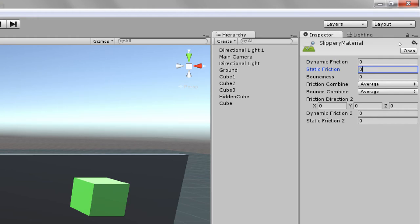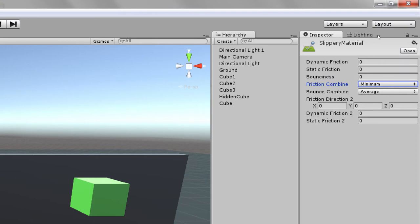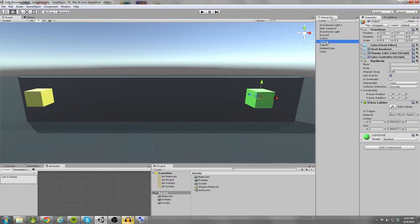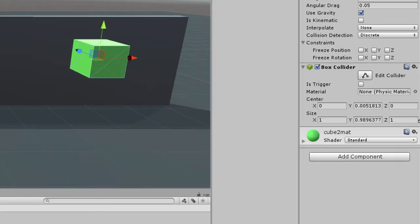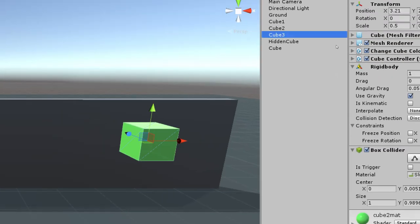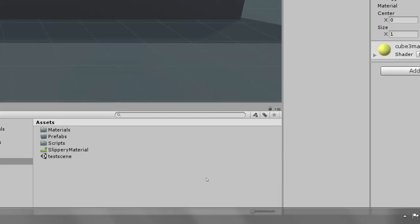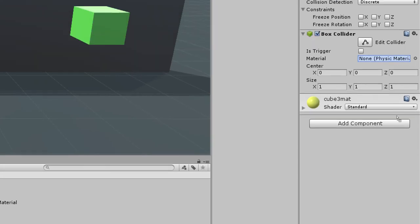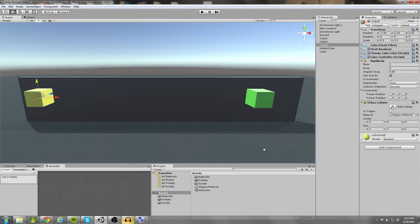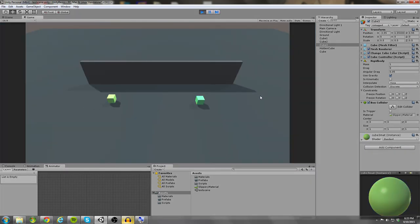And I'm also going to set the friction combined to minimum. Now I'm just going to show you these few settings. You guys can play with these on your own just so I'm simply proving that it works. So I have the slippery physics material. So now what I need to do is drag and drop that slippery material into the material slot for the box collider. And I'm going to have to do that for each object.